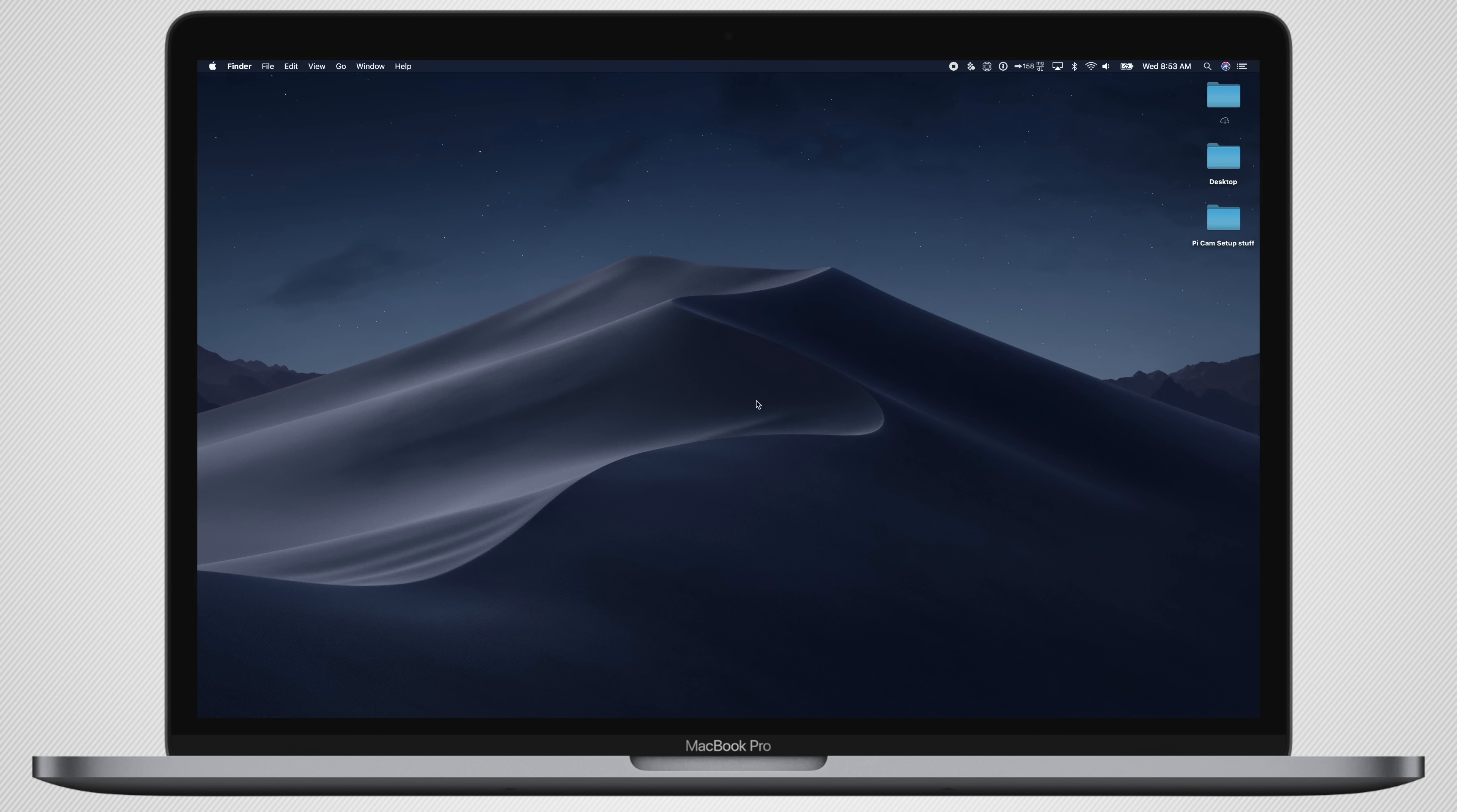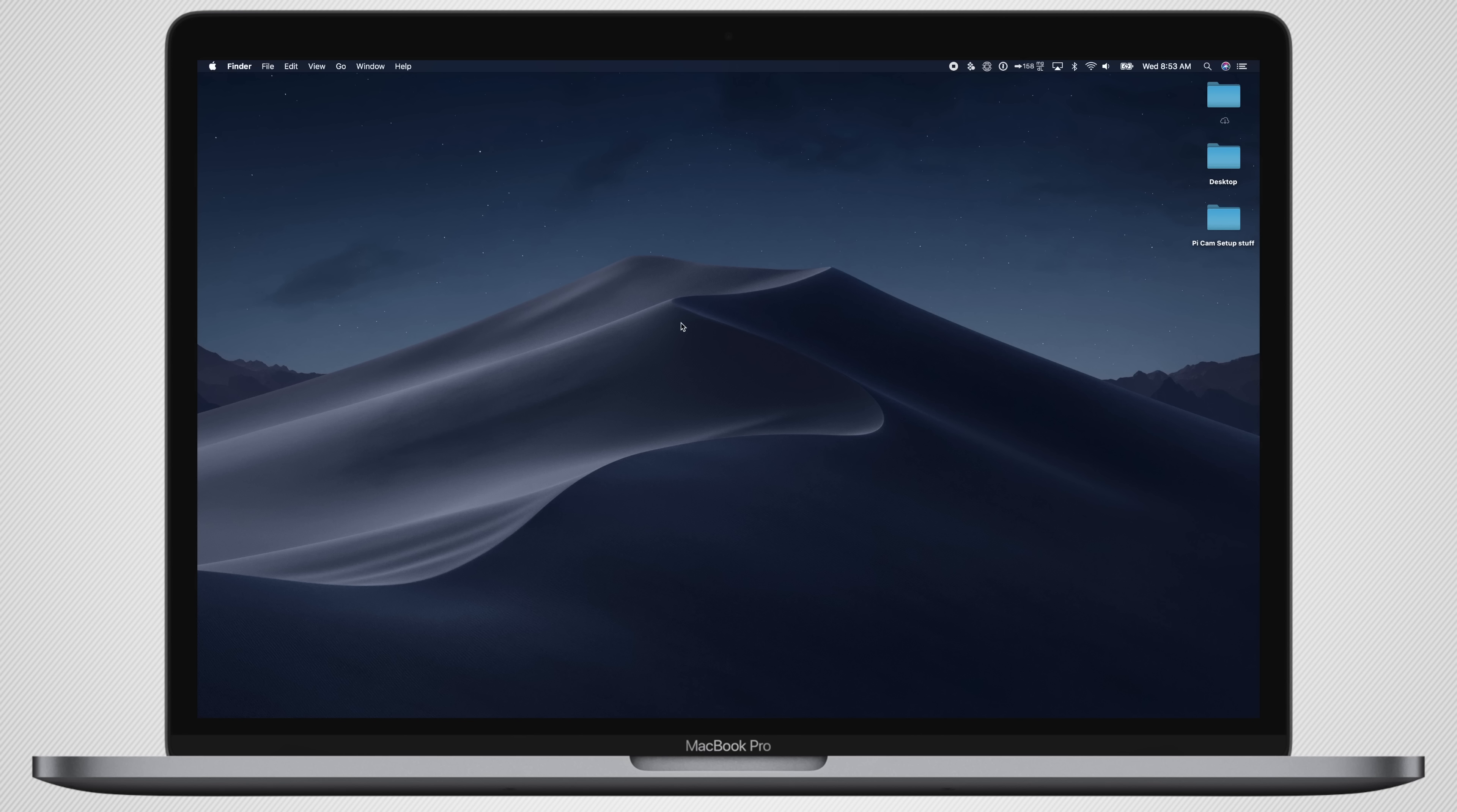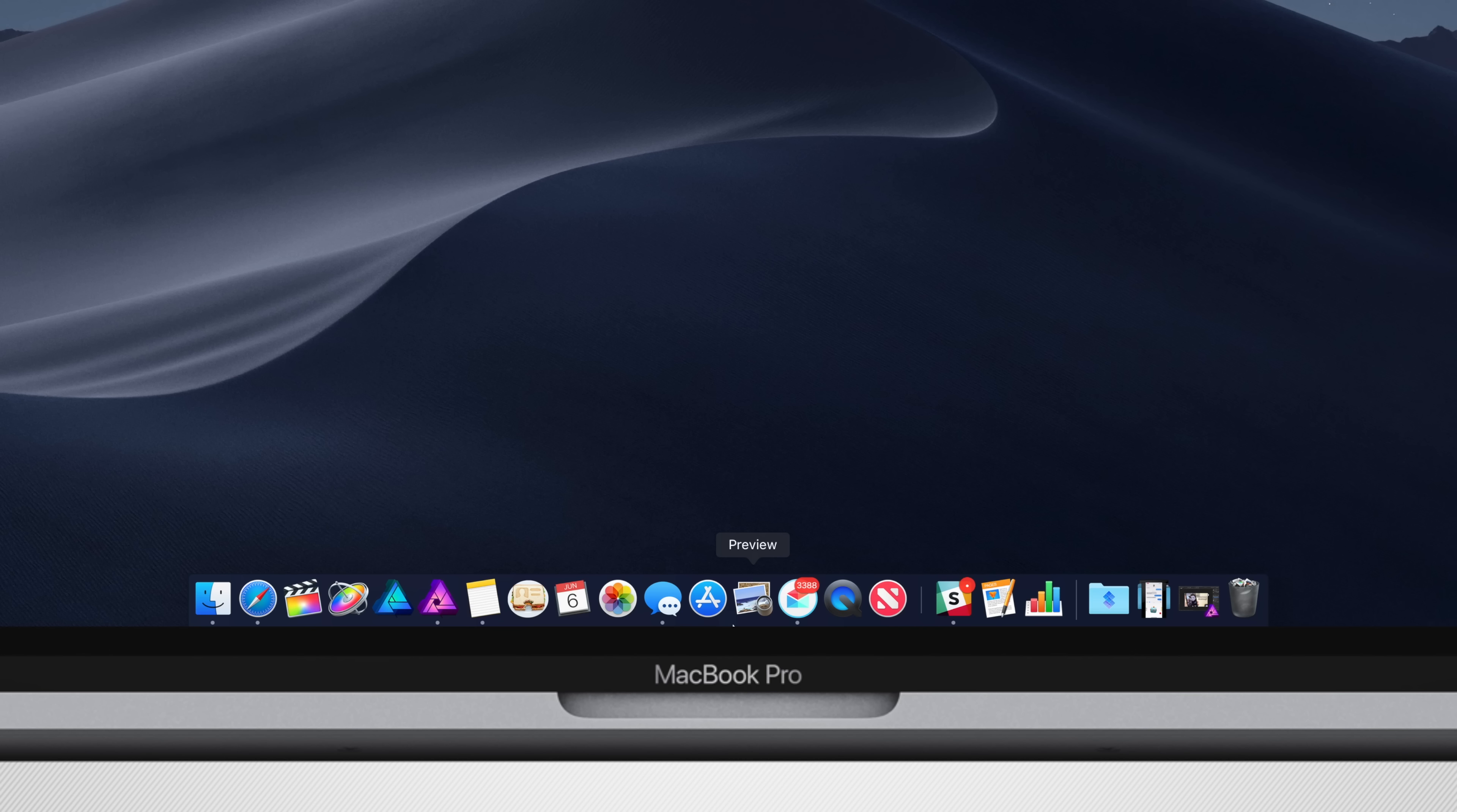In the past, Apple had a dark and light menu bar option that came with Sierra. But here in 10.14, or Mac OS Mojave, we have an actual system-wide dark mode that works across everything, including the dock, menu bar, and even within apps.